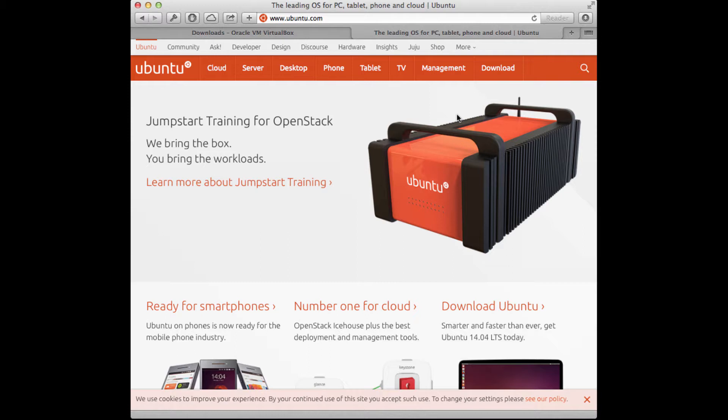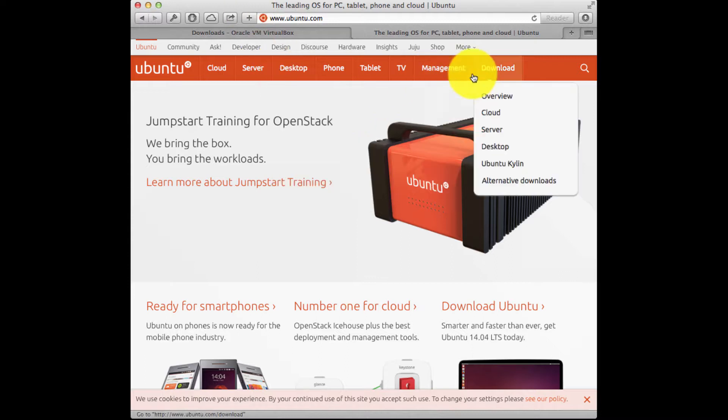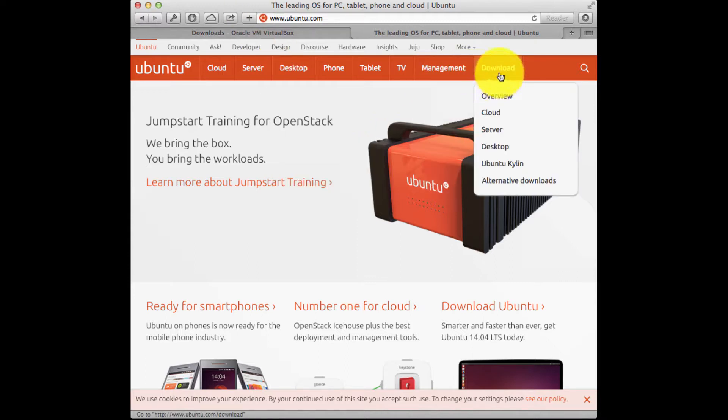So the first thing I'm going to do is navigate to the Ubuntu website and download the installation disk image for the Ubuntu desktop software. I'm on the Ubuntu website and I'm going to go straight to the download link and click on that.